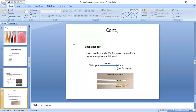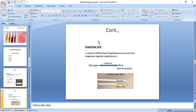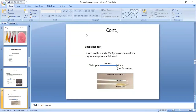Another important biochemical reaction test is the coagulase test. Coagulase is an enzyme used to differentiate Staphylococcus aureus from other Staphylococci. The coagulase test is used to identify Staphylococcus aureus from other Staphylococci.